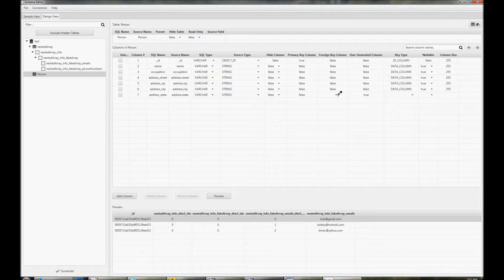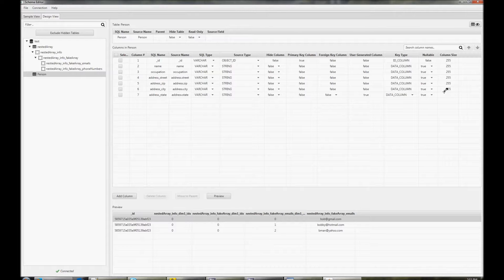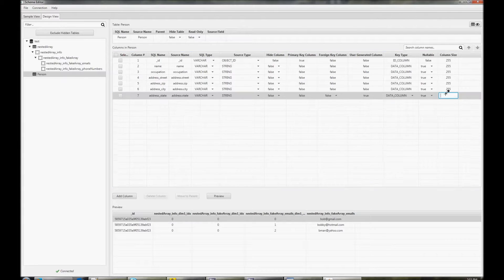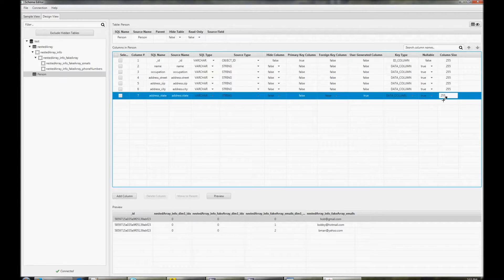You can also edit these attributes for columns that were already added. So, for example, you could hide columns, you could change the SQL type, change names, or change other attributes.